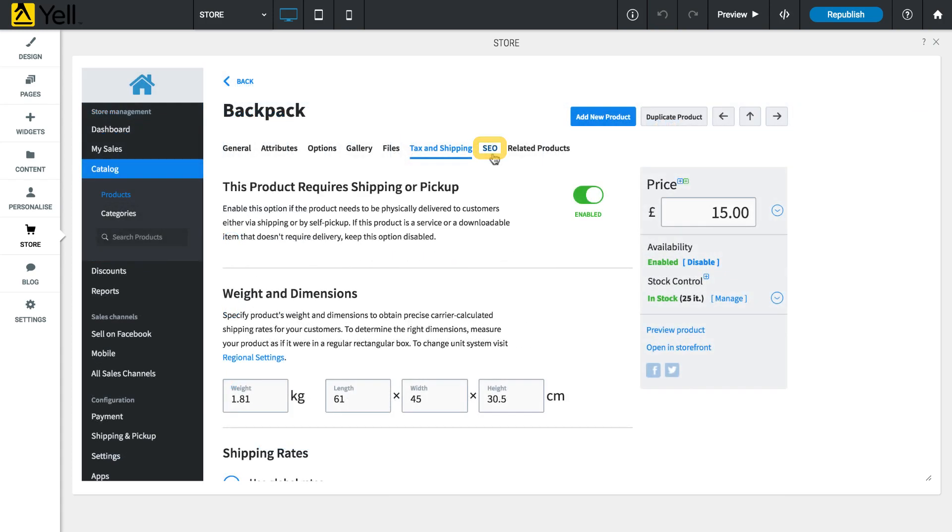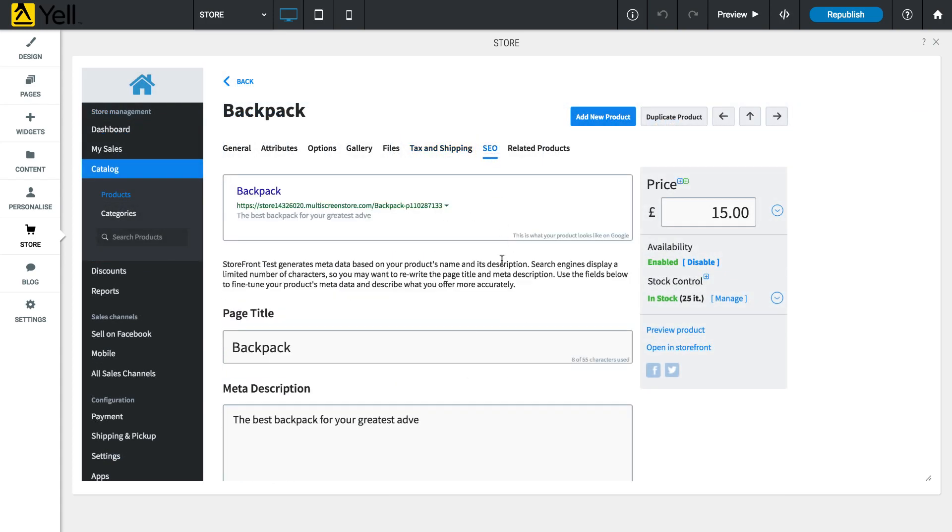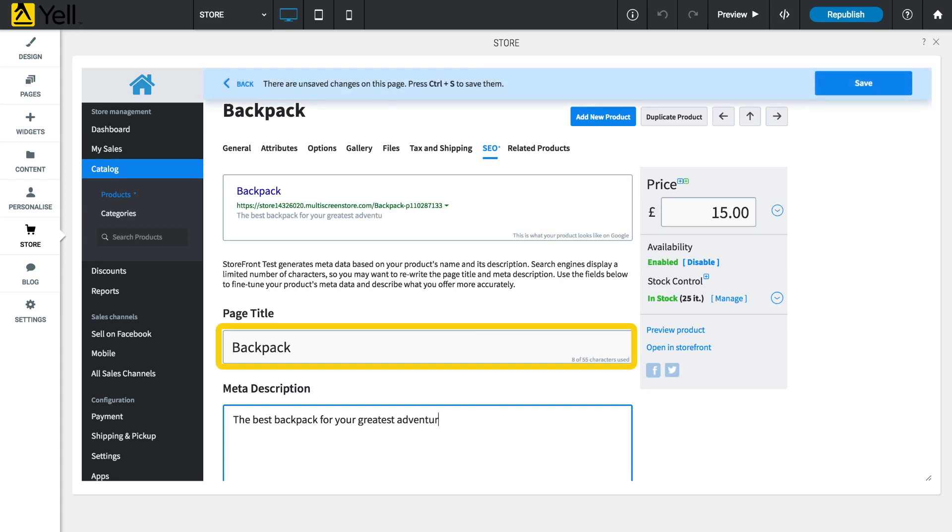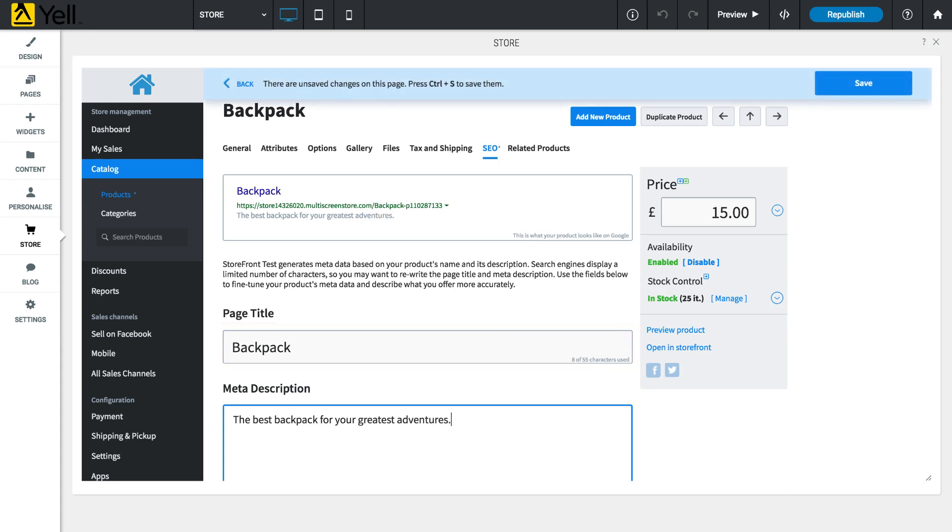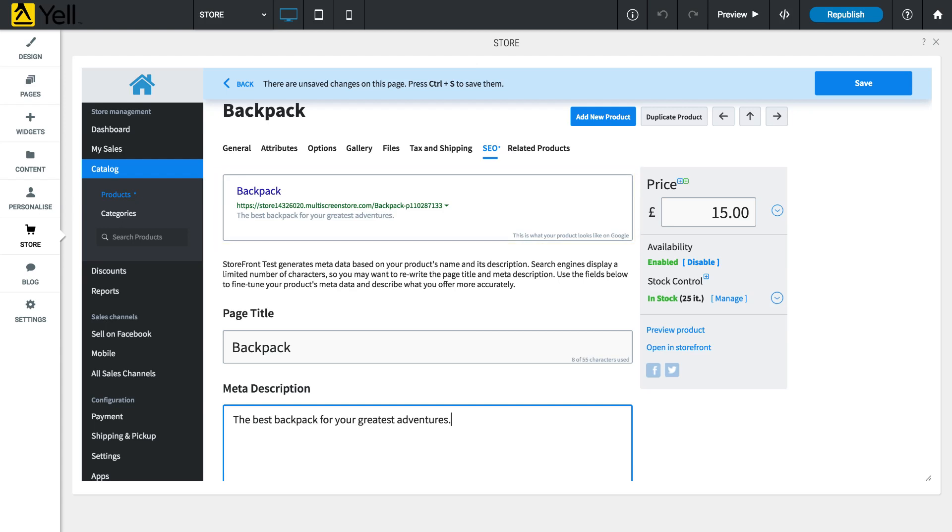The SEO tab is used to optimise each product for search engines. Use the page title and meta description editor to customise how the product will look in search results. It's important to take the time to create good keywords and content to ensure that your products are seen by customers in search engine results pages.